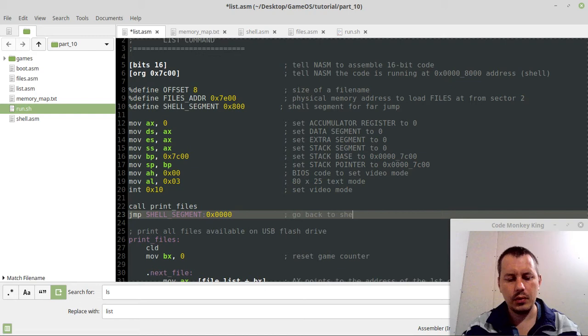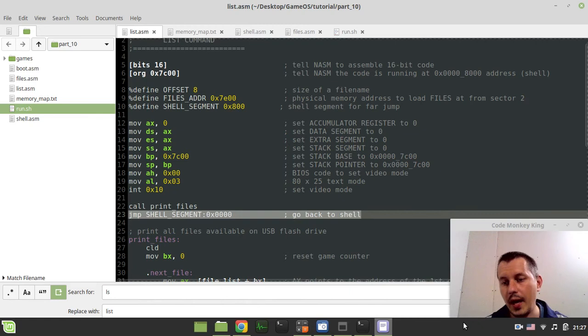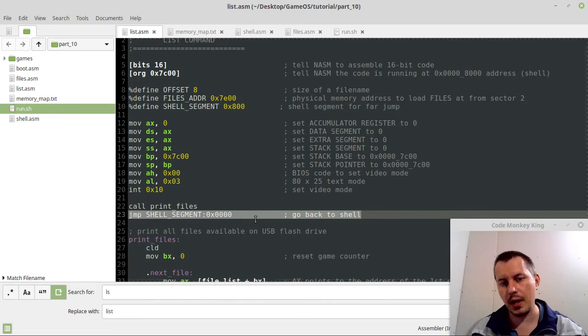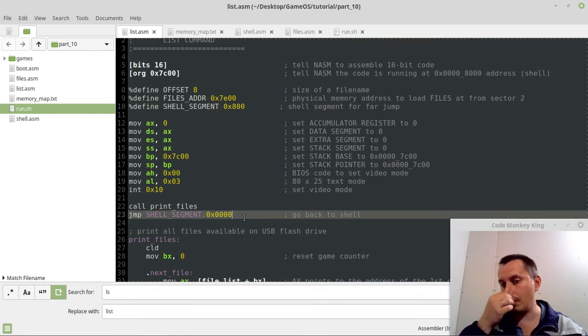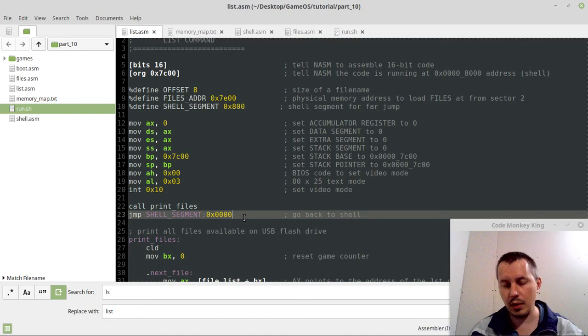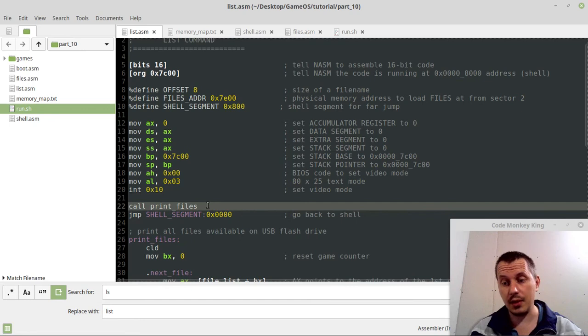And here we want to go back, return to shell, go back to shell. And by the way, this is exactly what should be happening within the game. If you're creating a boot sector game, so in order to escape from that game, we need to go back to shell, and we need to use this shell segment here. So that's how, if you're developing a game and you want a boot sector game and you want that game to return back to GameOS shell.